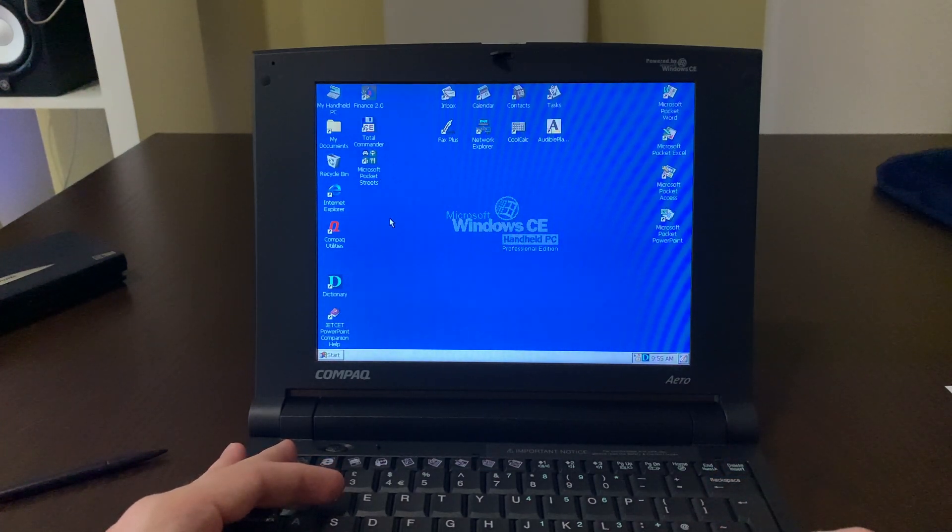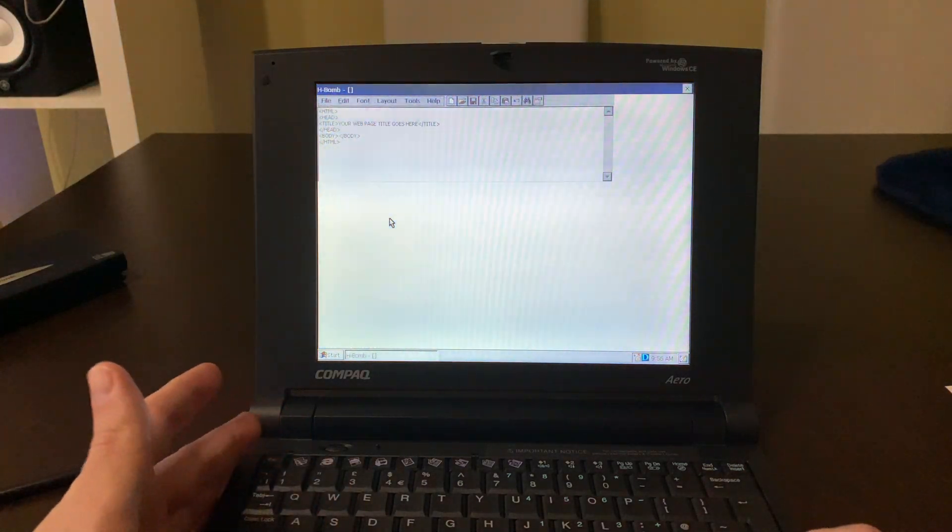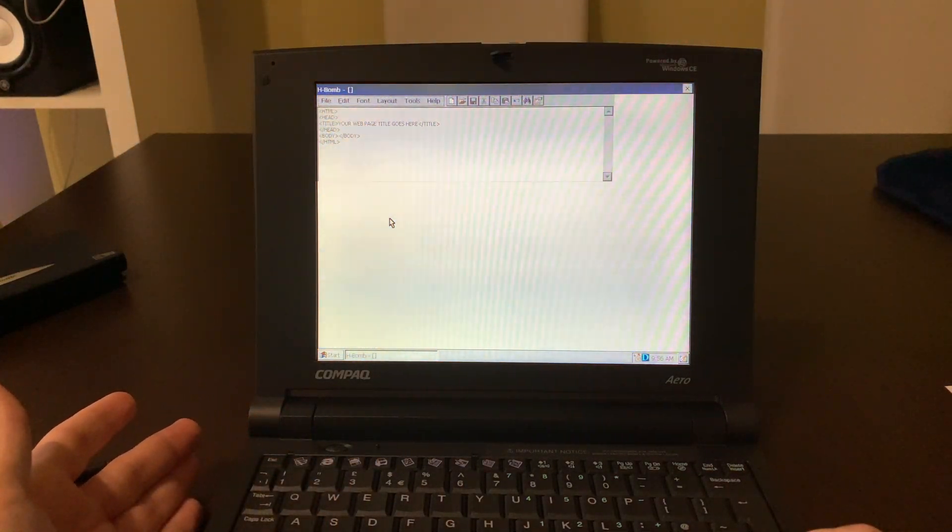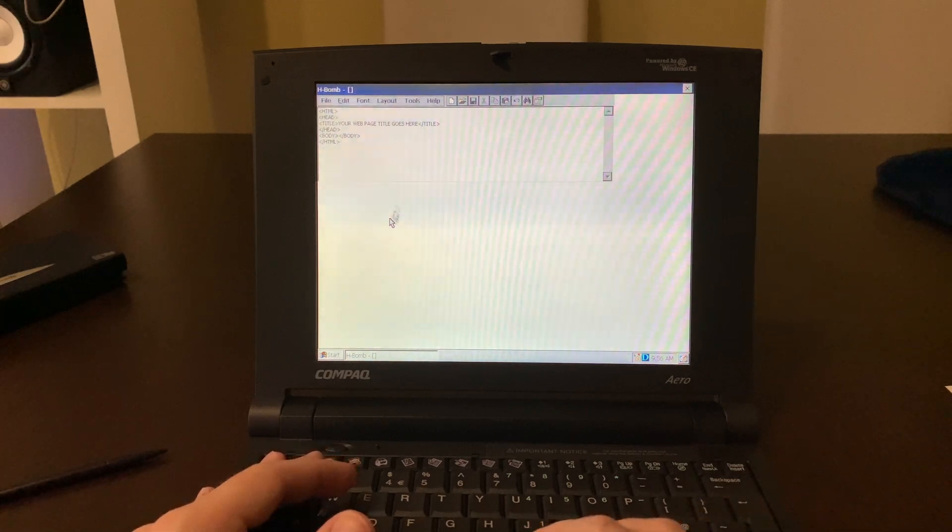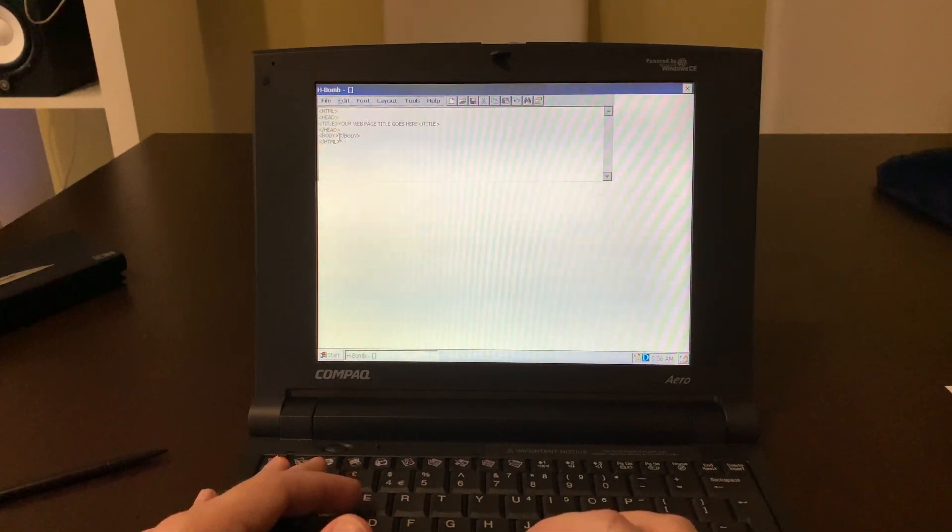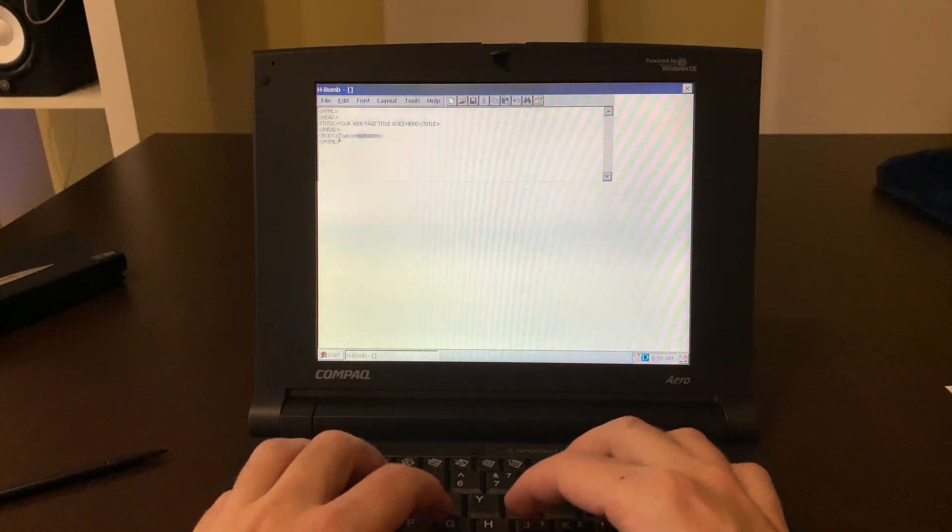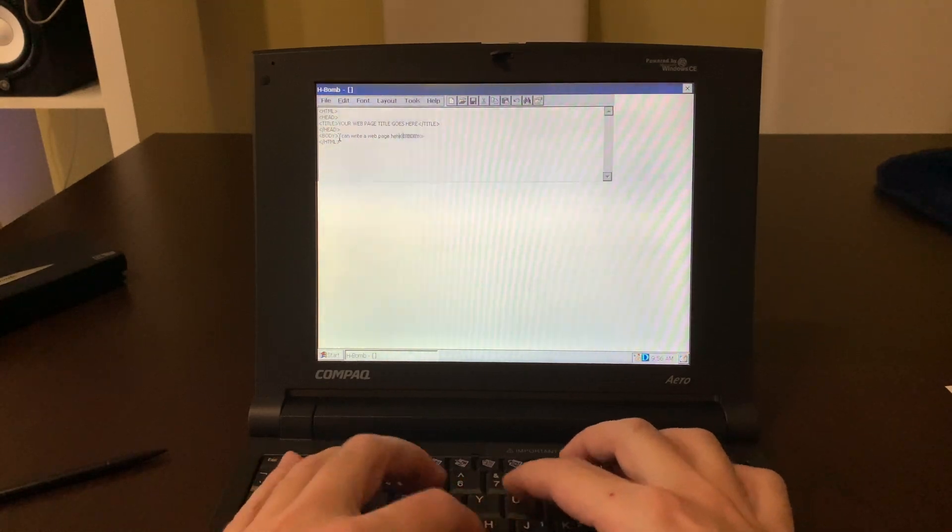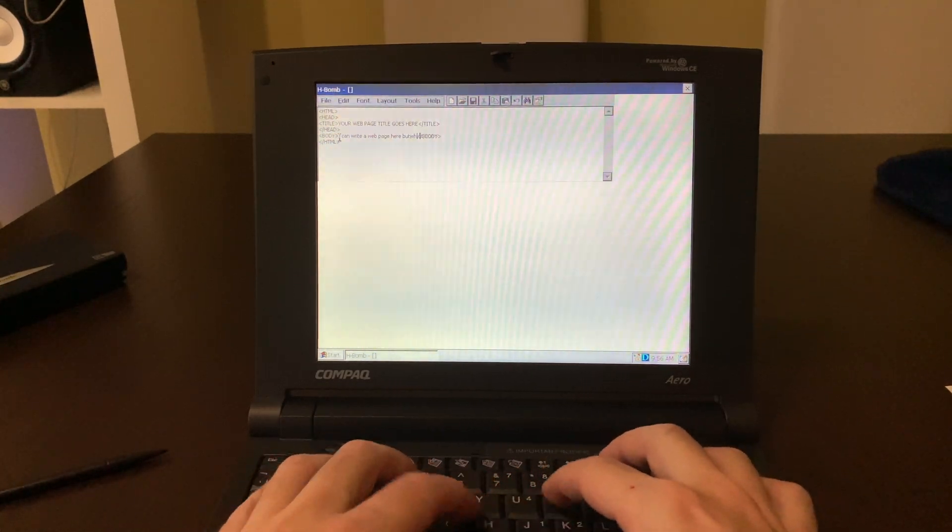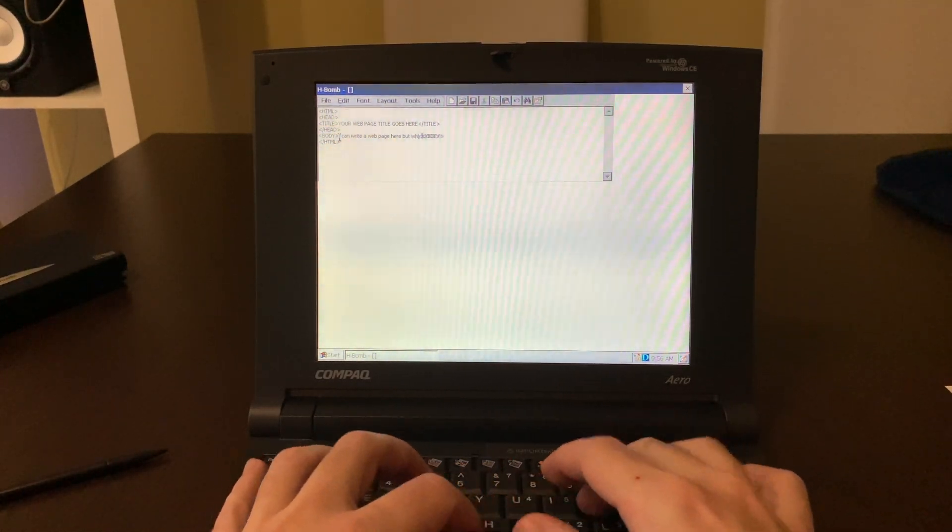If you're looking for the full Windows CE experience, the Compaq Aero 8000 is not the machine for you. However, if you're looking for a basic no-frills, only-work kind of computing experience, it will impress you with its lightness, portability, and elegance.